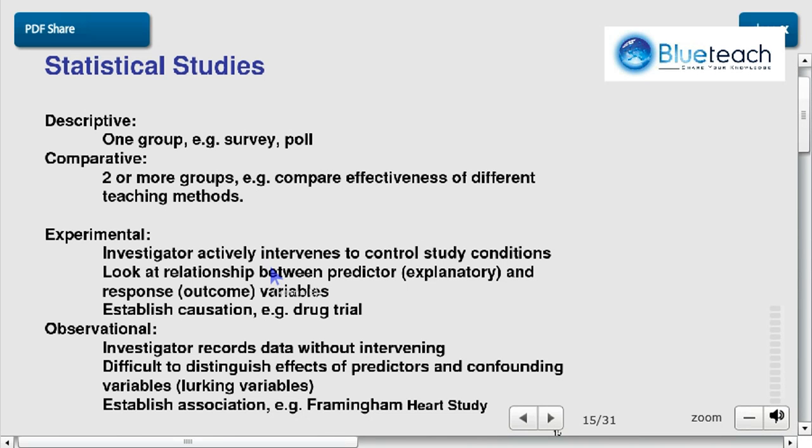Hello and welcome to this fifth video of introductory statistics. We're still using the OpenCourseWare slides. In the previous video we introduced how one designs the steps to conduct a statistical study. Now we're going to see the different kinds of statistical studies.